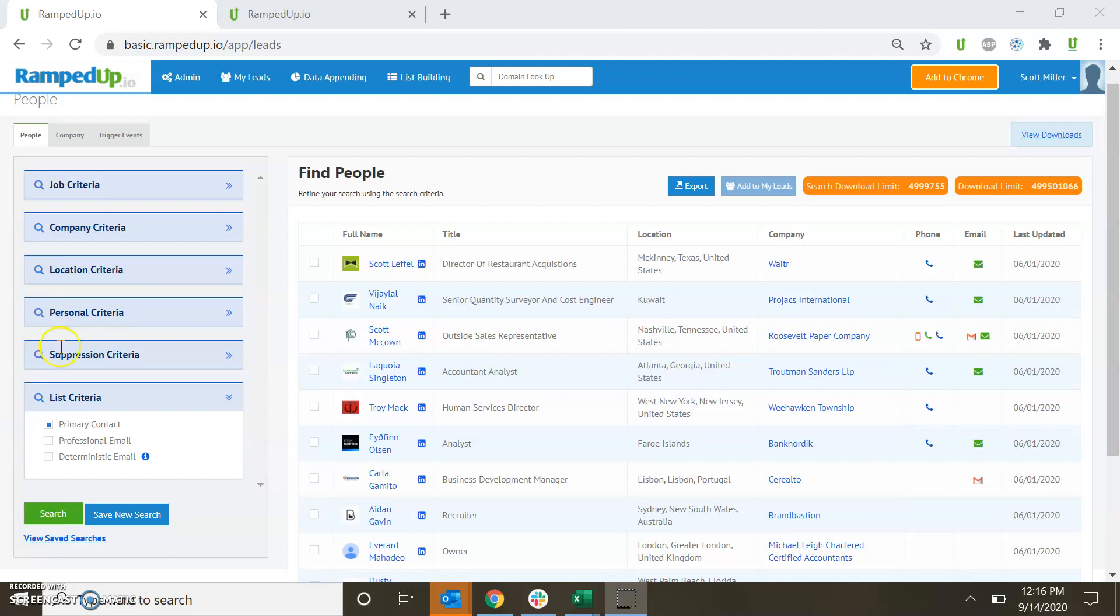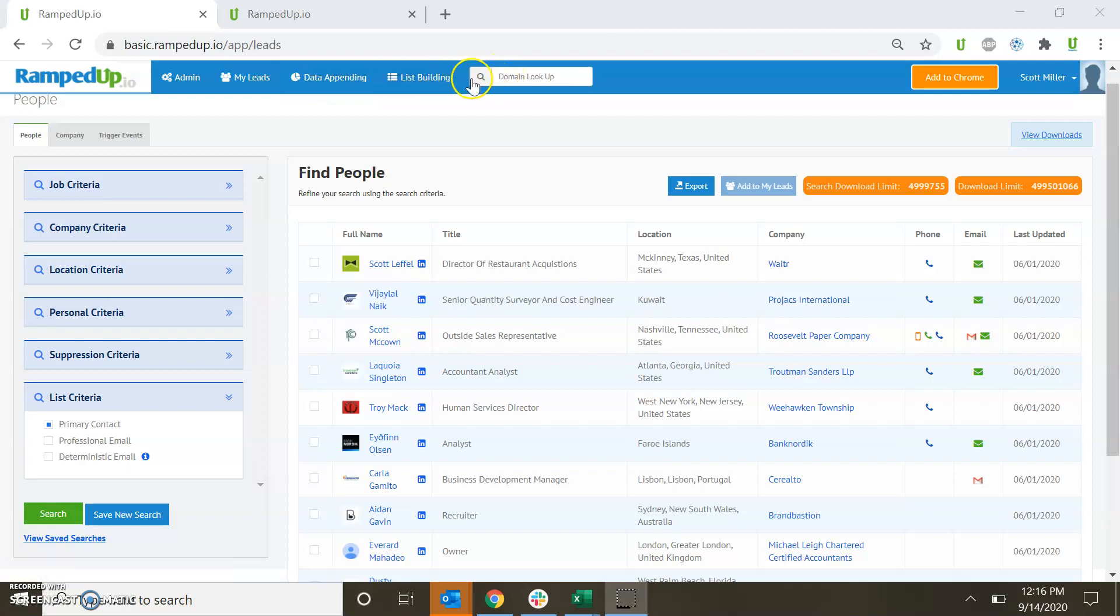As you can see through our top navigation, we have MyLeads, Data Appending, List Building, and Domain Lookup. We'll start with List Building.